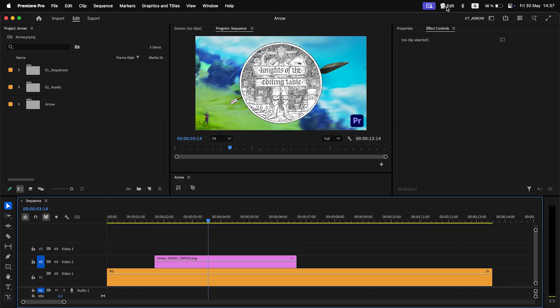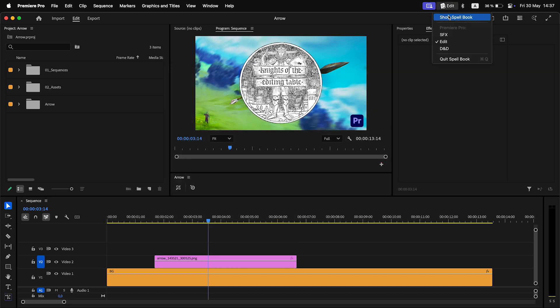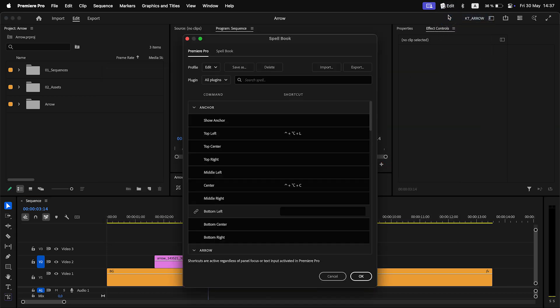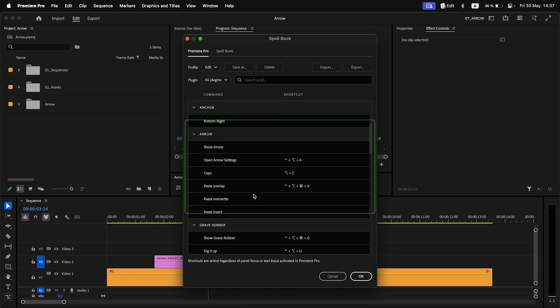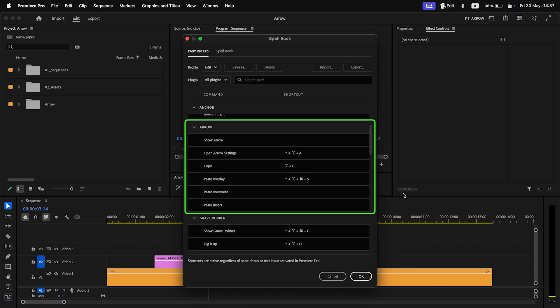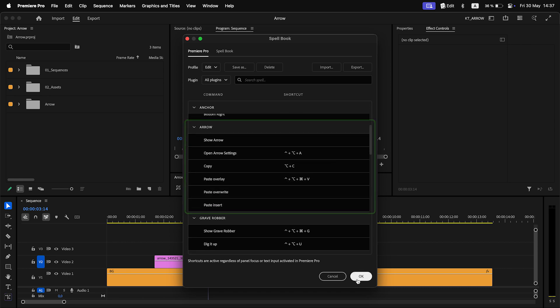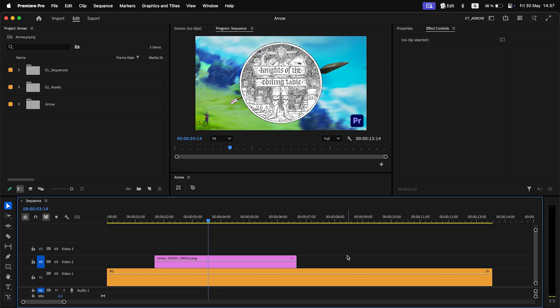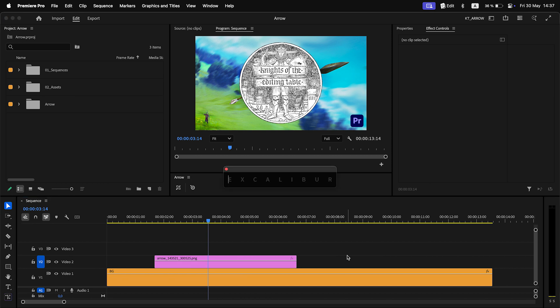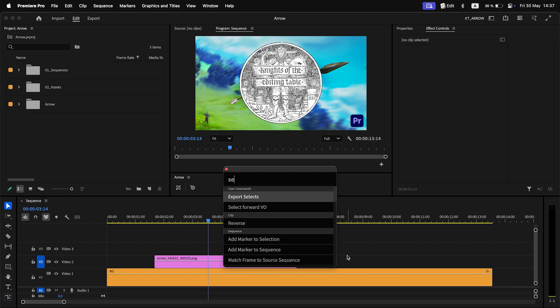To assign shortcuts or control surface buttons to Arrow commands, use spellbook. You can also find Arrow commands in Excalibur.